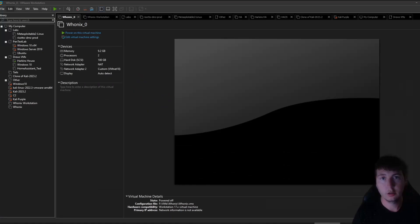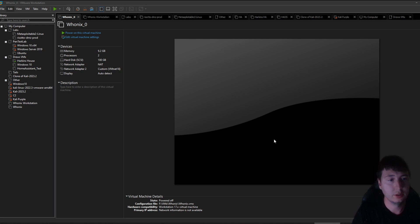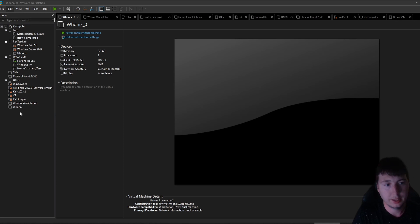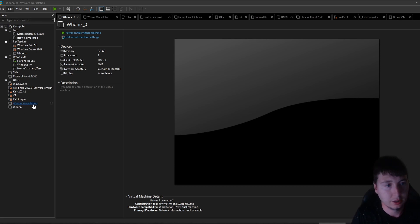Good evening everybody. So it took me a little bit to figure out why this wasn't working before. So after you extract the OVA file and get the two VMDK files, and you add them to virtual machines in VMware, like this. Here's the gateway. Here's the workstation.